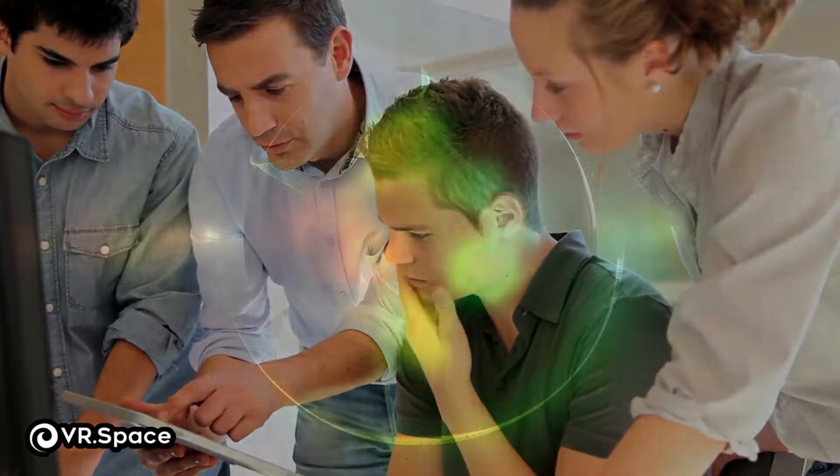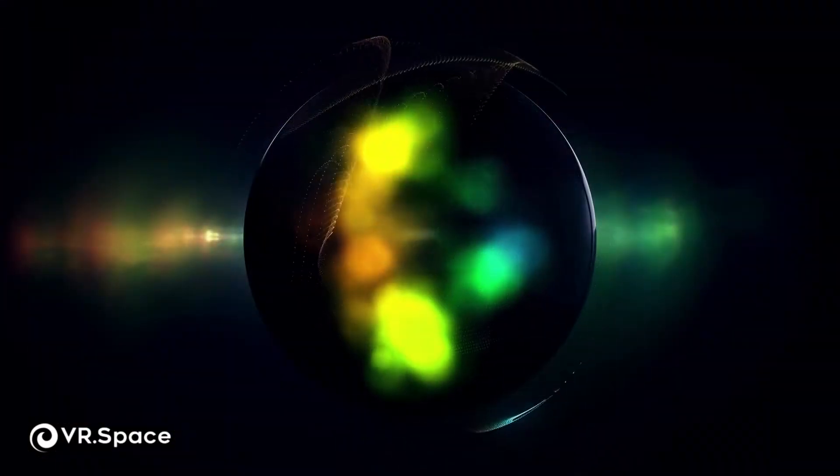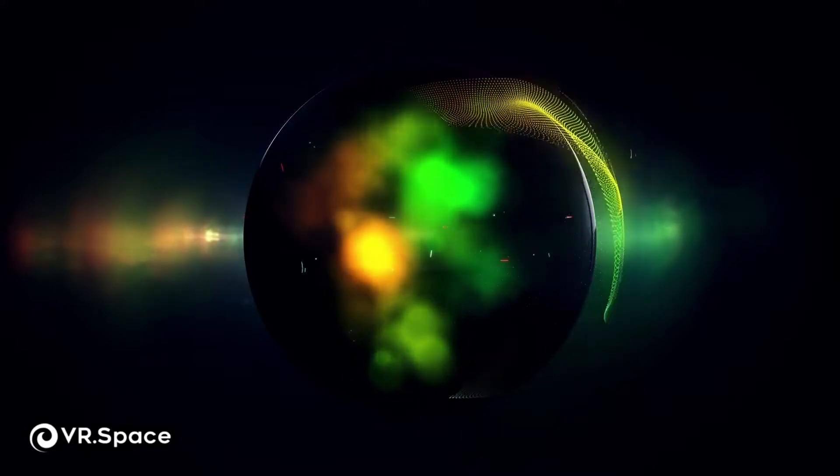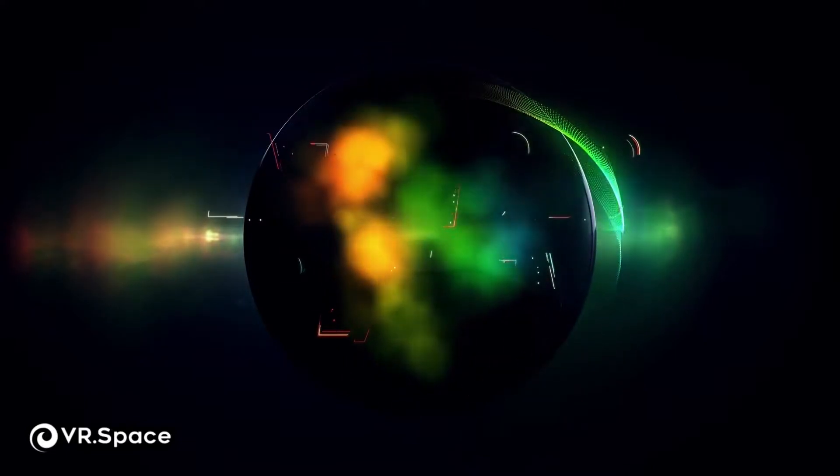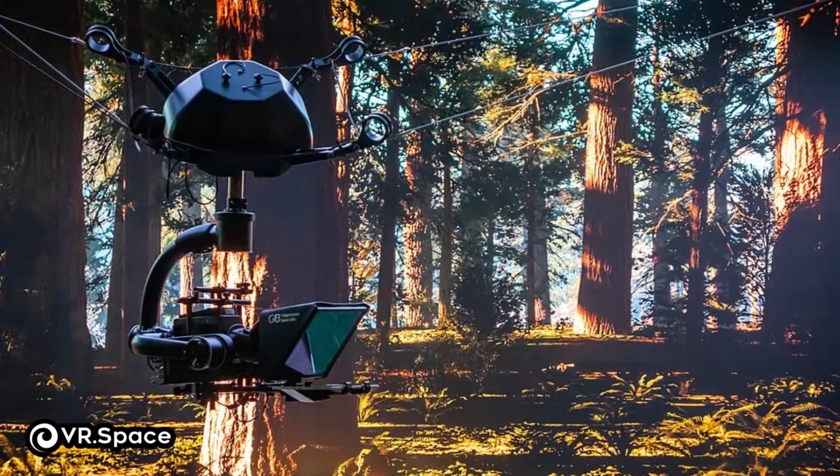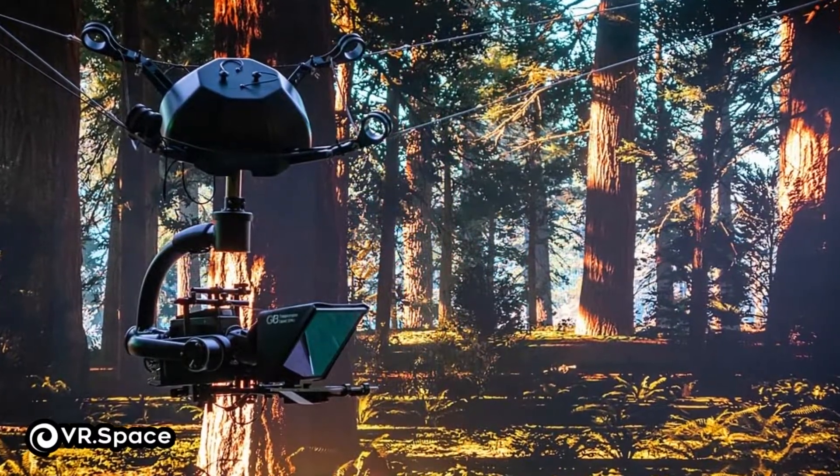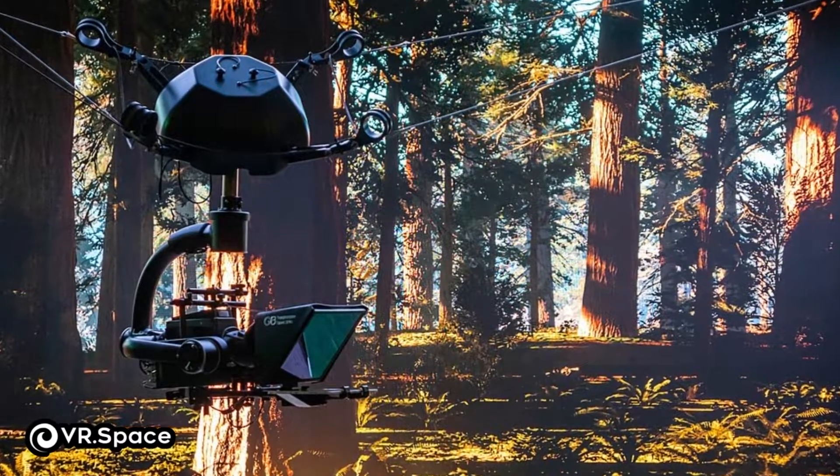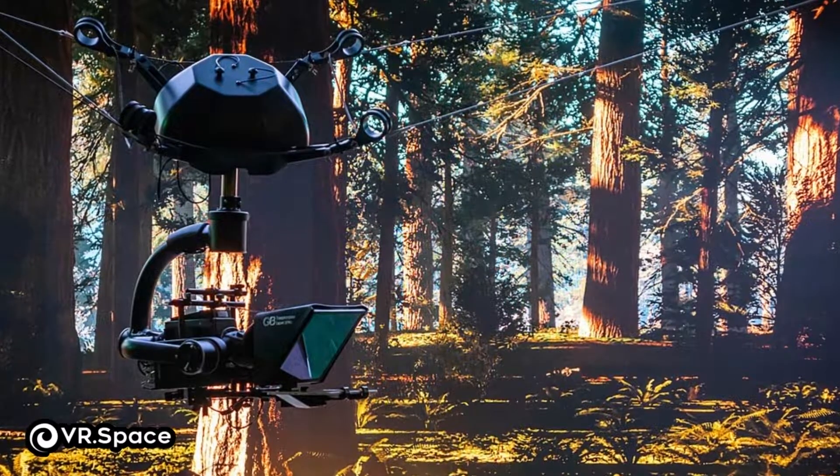XR, known as Extended Reality or Cross Reality, is a new form of technology that combines things like Virtual Reality, Augmented Reality, and Mixed Reality.